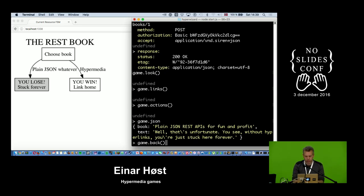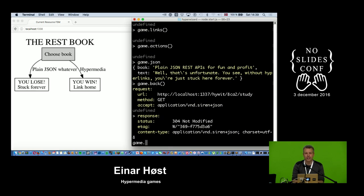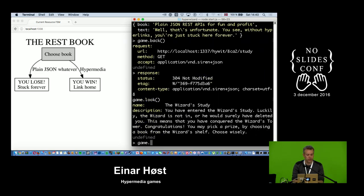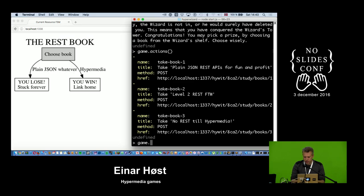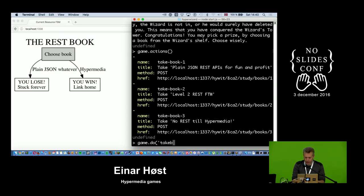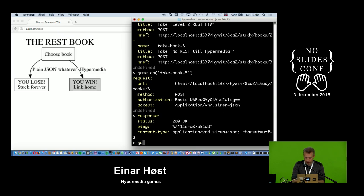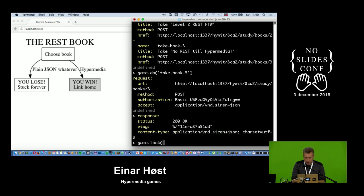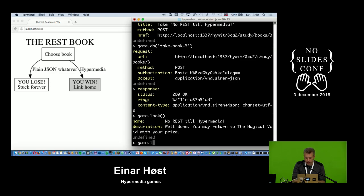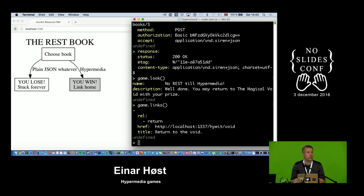I included a back button just like in the browser, so I can go back and make a better choice. My understanding of level 2 REST is that you're still trying to do things with JSON. I like hyperlinks, so I'm going to try the third book instead — the hypermedia/Siren option. I got Siren back, which is a relief. It says 'well done, you may return to the magical void with your prize' and I have a link back home. I can go home now.